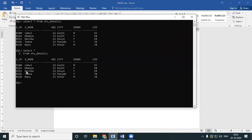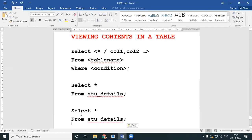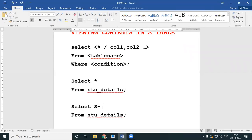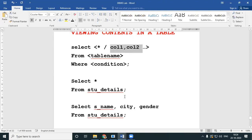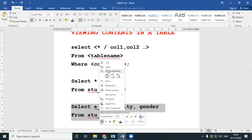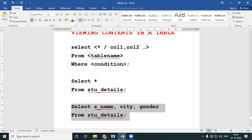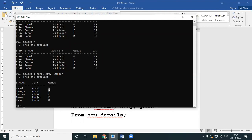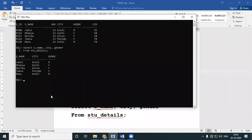When you give SELECT star FROM, all the details of student details will come up. Now imagine you just want a selective display — you don't want all these details. You just want to know the name, city, and gender. You can give your query like SELECT s_name, city, gender. Look here — I get only the name, only the city, and only the gender. This is how a SELECT query will work.